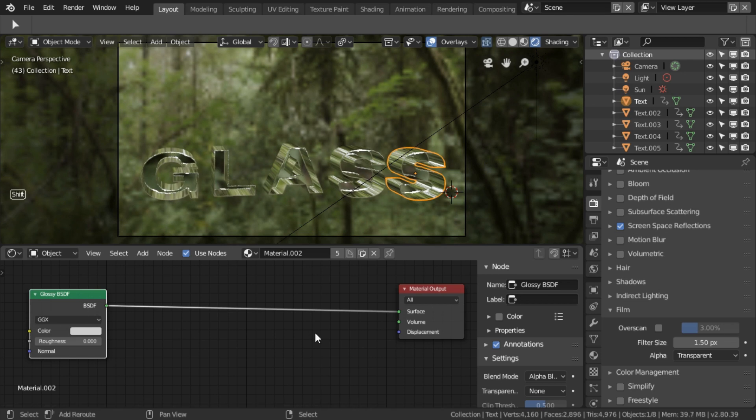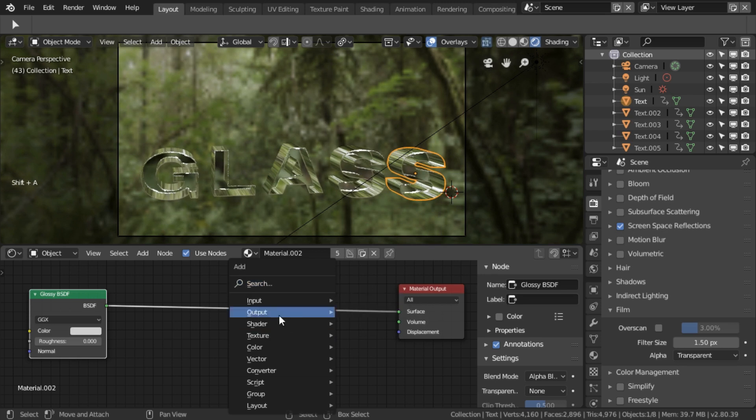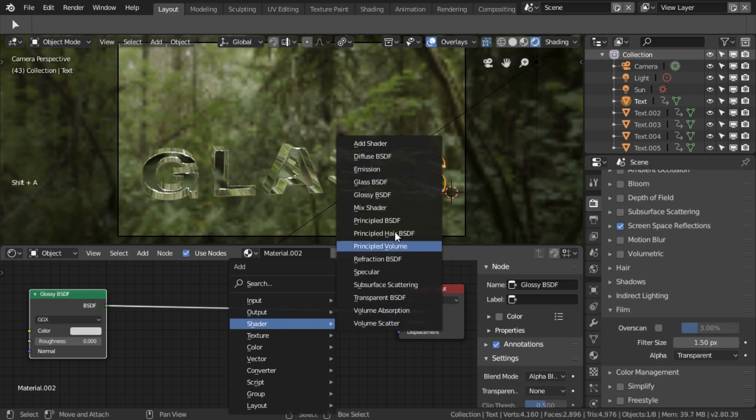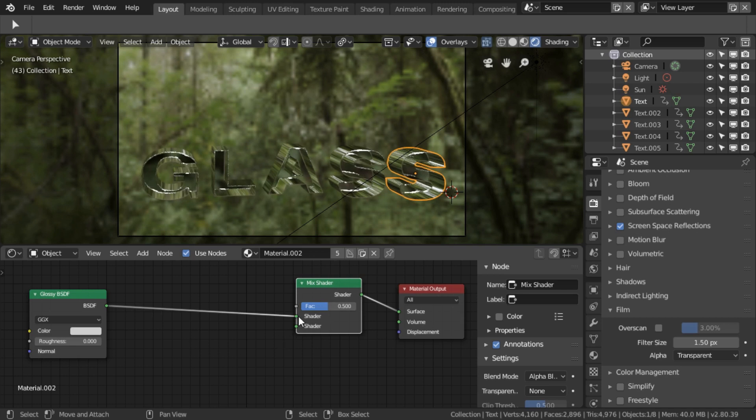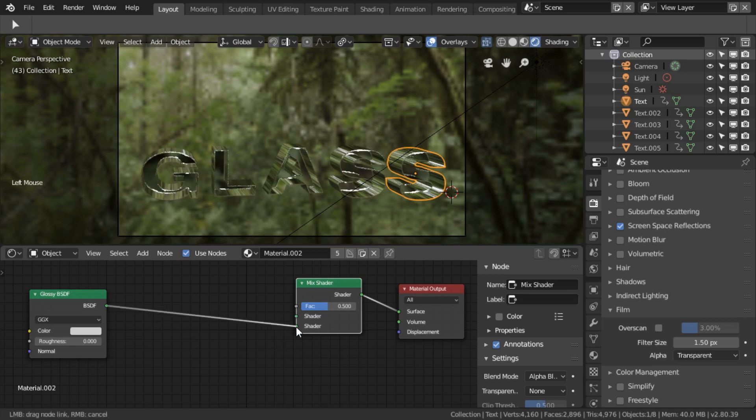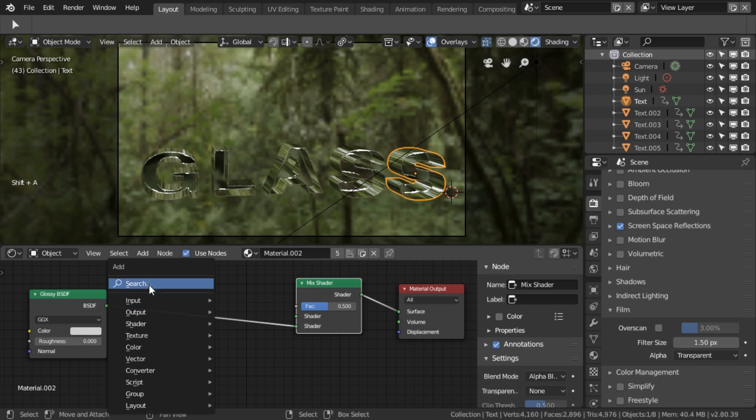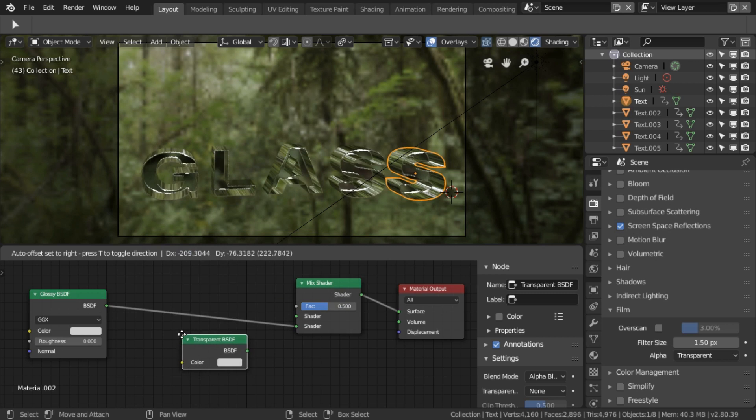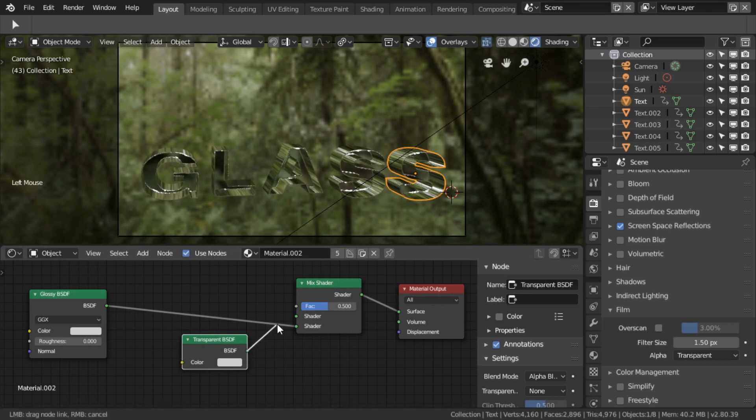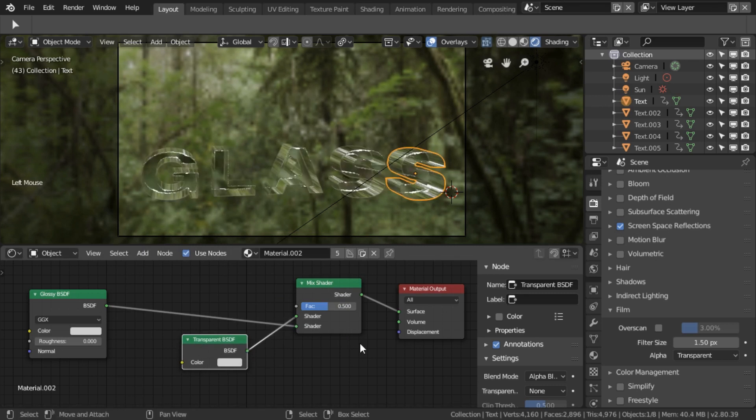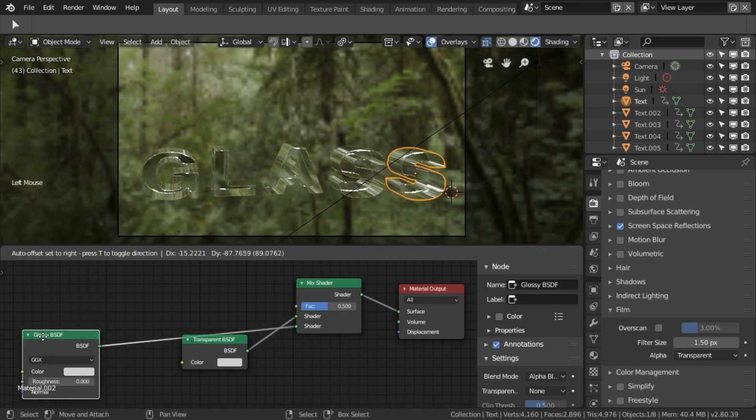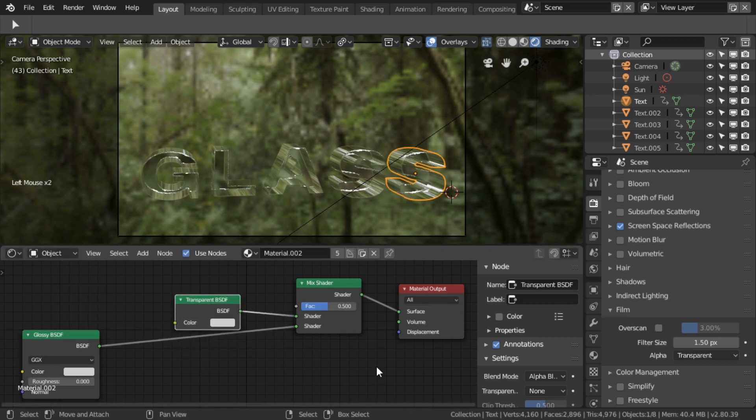So I'm going to add a shader, a mix shader. And so this is going to go into the second bit and into the first bit, we're going to add a transparent shader. So now it's just half and half transparent and glossy, which is okay, but I think we can improve on that.